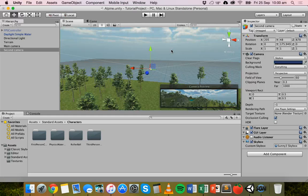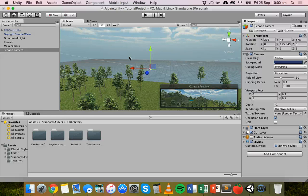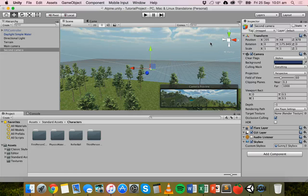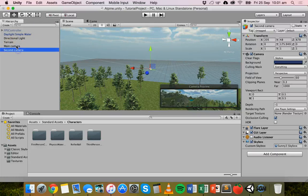Now we're going to look at how to add a picture-in-picture effect. This is where you have one camera taking up the whole screen, but another camera taking up just a small portion — usually in one corner. It's really useful for a rear-vision mirror camera in a racing game, or for showing a map in a corner of the screen. You can also enable and disable different layers for different cameras, which we'll look at in the next tutorial.